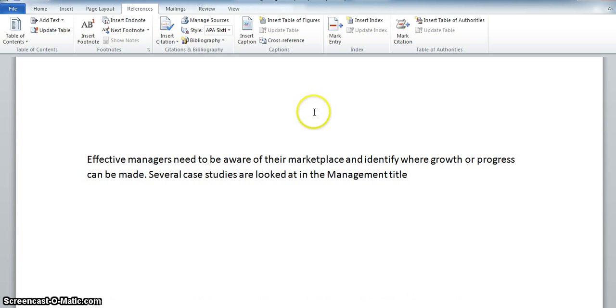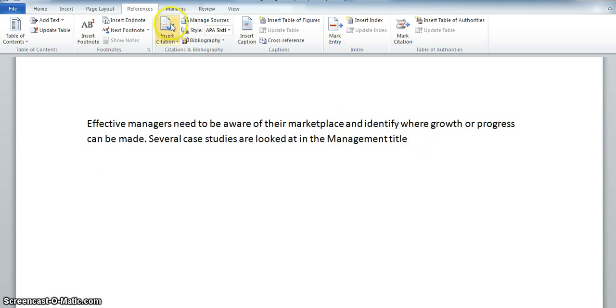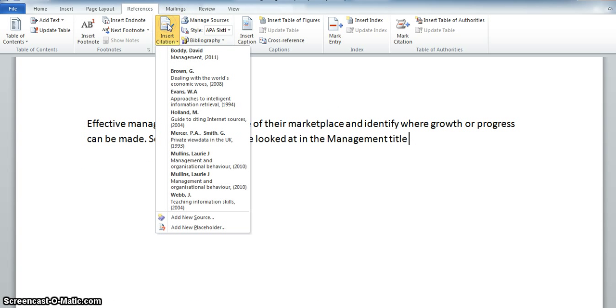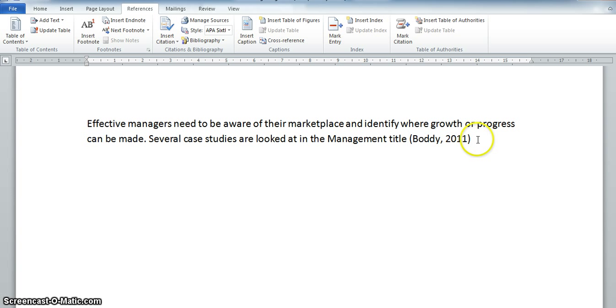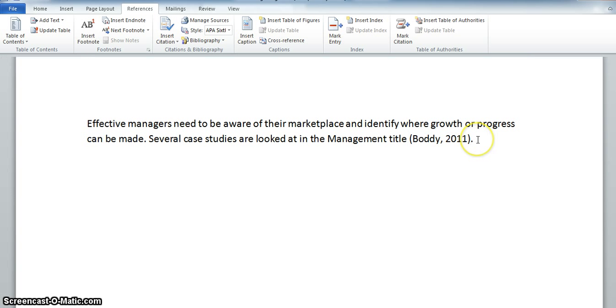So if we go down to a piece of text. Insert citation. And let's choose the top one. There we are. And you just need to add a full stop.